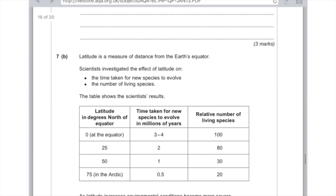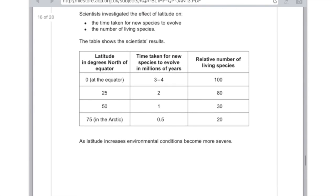Scientists investigated the effect of latitude on the time taken for new species to evolve and the number of living species. At zero degrees latitude (the equator), the time taken for new species to evolve was three to four million years, and the relative number of species living was 100. As you get further away, we can see that the time taken for new species to evolve decreases and the relative number of living species is much lower. As latitude increases, environmental conditions become more severe.